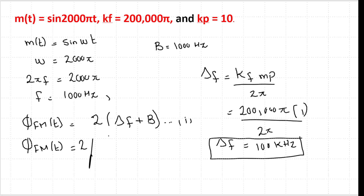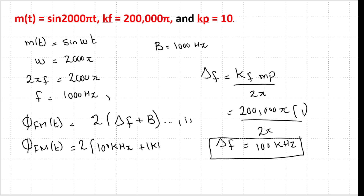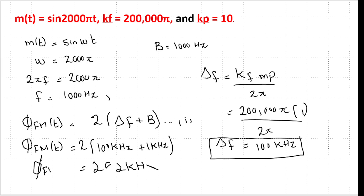Now substituting into Carson's rule: BW_FM = 2(Δf + B) = 2(100 kHz + 1 kHz) = 2 × 101 kHz = 202 kHz. So we have found the FM bandwidth, which comes out to be 202 kHz.